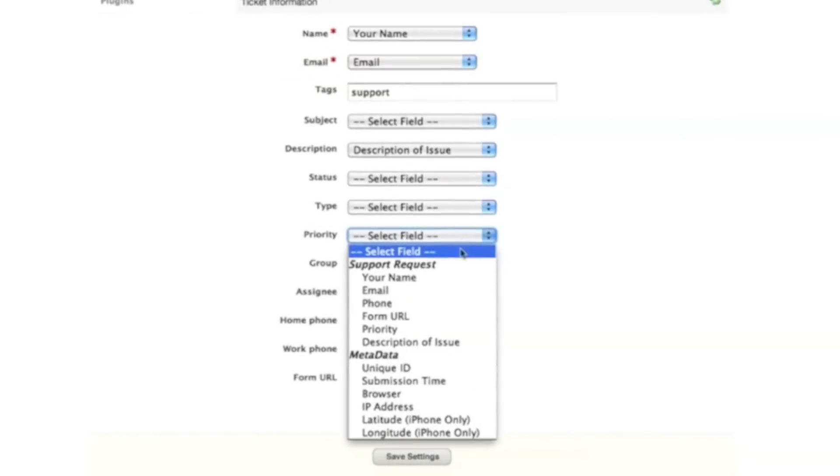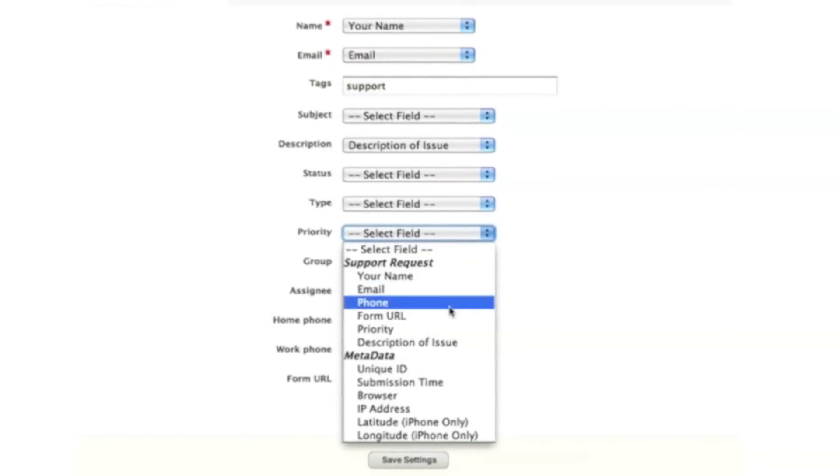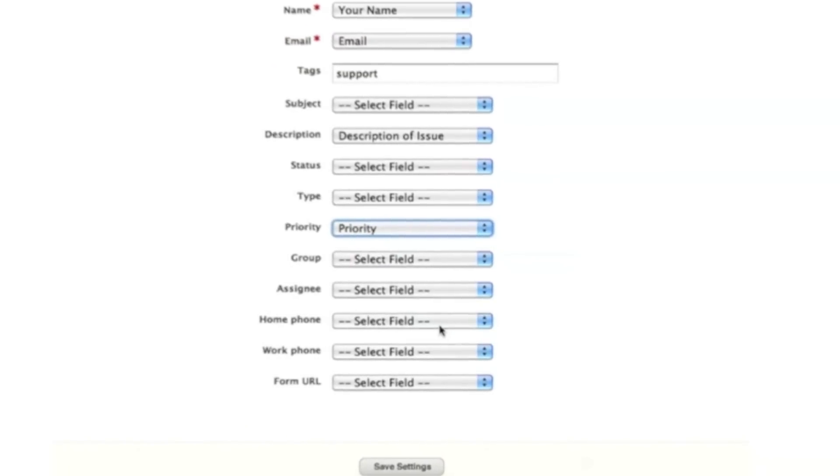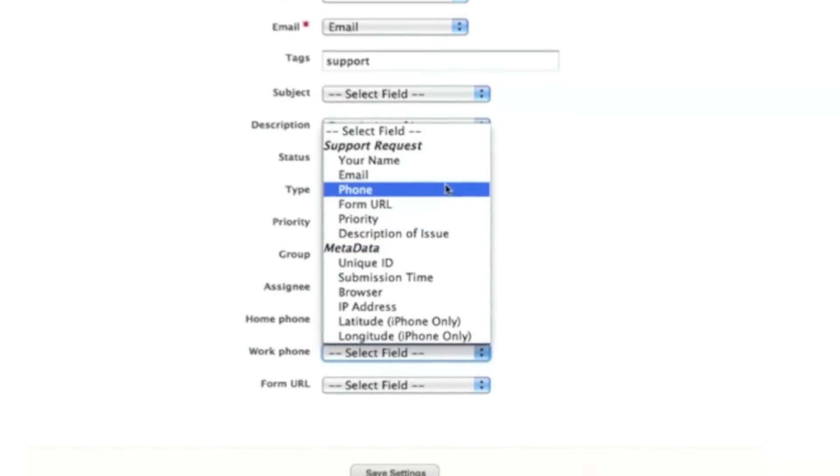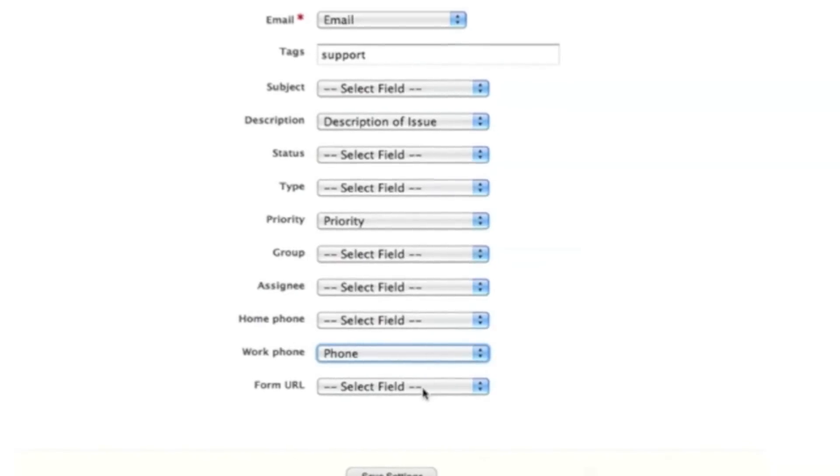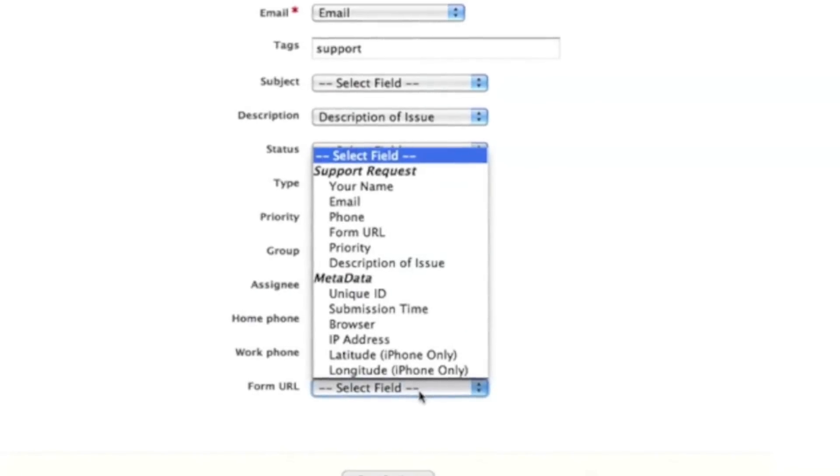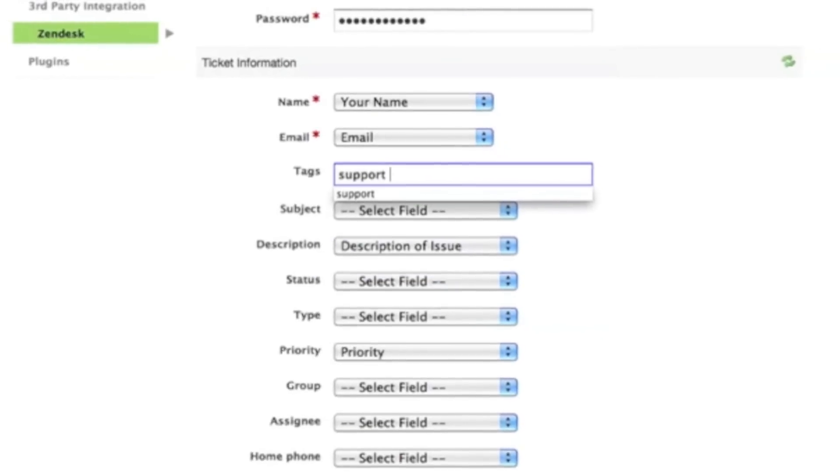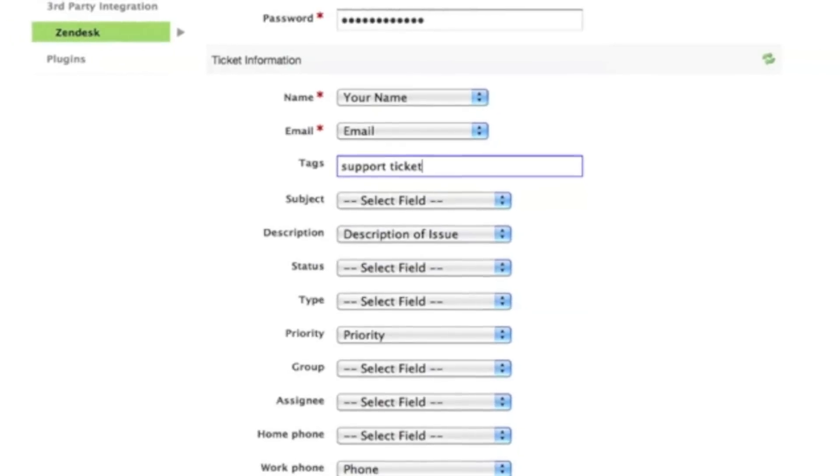When setting up the integration, you can map your Zendesk fields to fields in your Formstack form. This includes any custom fields you create in Zendesk, as well as tags you want to apply to your support tickets.